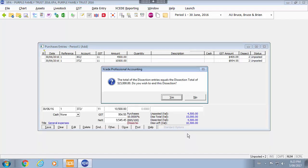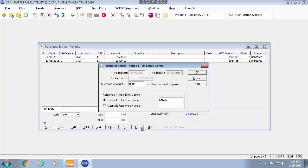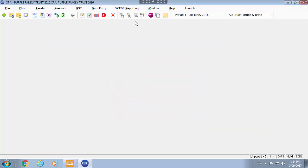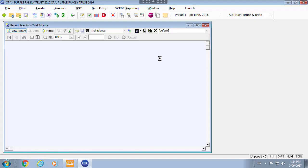Once the dissection total has reached you would say yes. And it is now available for you to do your contra entry again to post your purchases. So again you can look at that in your trial balance.